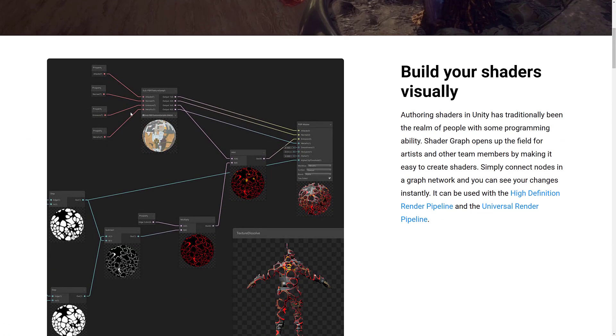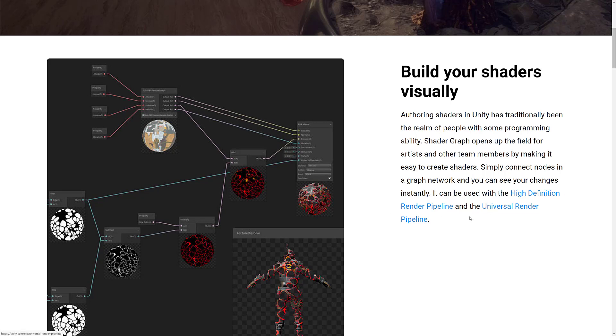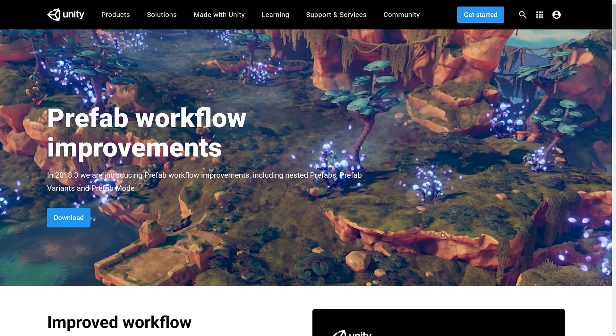Basically, you just use drag and drop system like you see here, and you can get a preview of your shader in action. That is also dependent on the HD render pipeline and the universal render pipeline, and it now supports both. Originally, I think it only supported the HD render pipeline and took some time to get there. So shader graph is now considered ready for prime time.